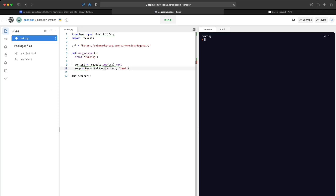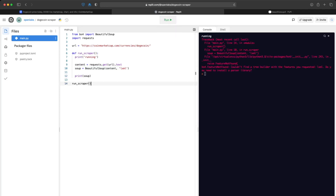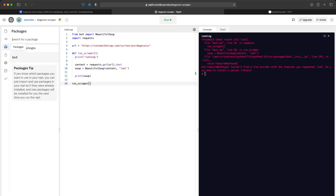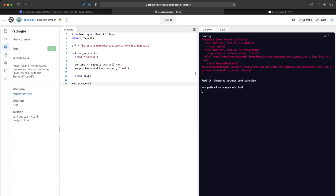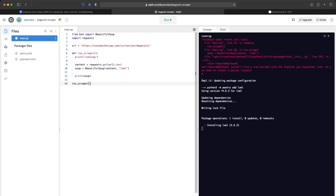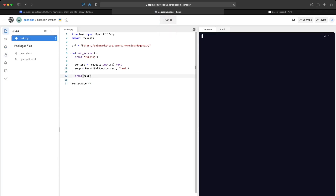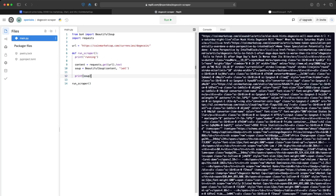So that we can navigate it in a much cleaner way. Let's run and see what we get. We get an error: 'couldn't find a tree builder with the features you requested: lxml — do you need to install a parser library?' Yes we do. We go to packages, it hasn't installed lxml, so we manually add it. Once it finishes, we run again and now we should see the content print out the HTML.